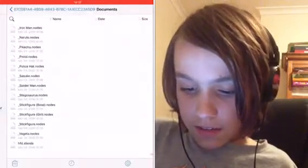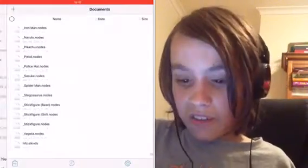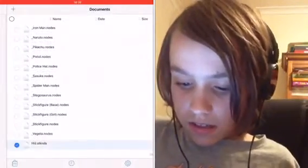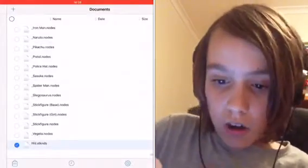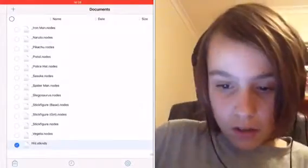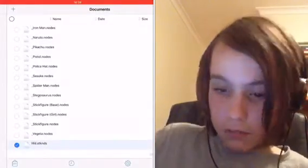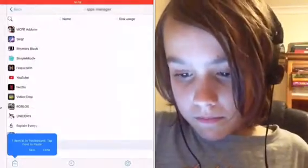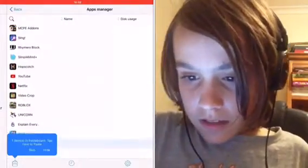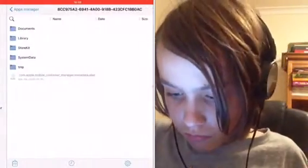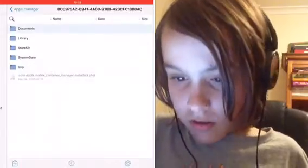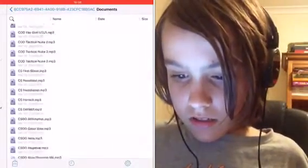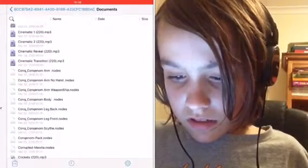You can see the 'hfd' file is right there. Click Edit, select the file, then click Copy if you want to copy it, or Move if you want to move the whole thing. I'm going to click Copy, then navigate to Stick Nodes Pro and go to its documents folder.